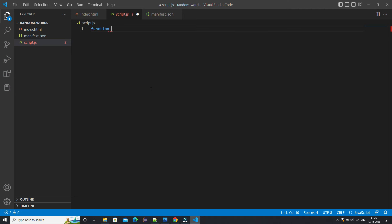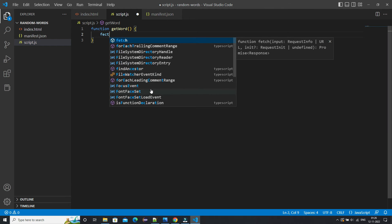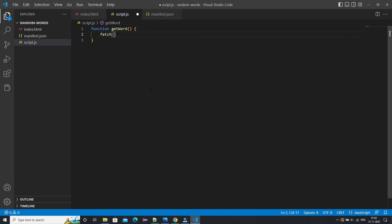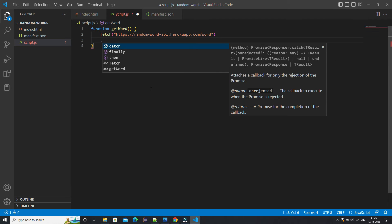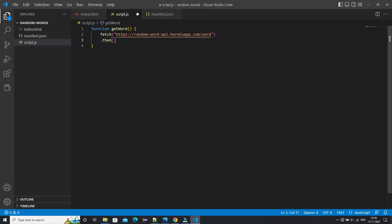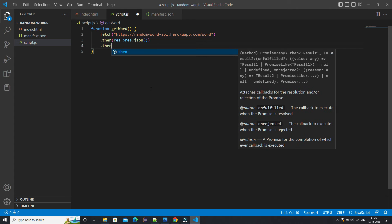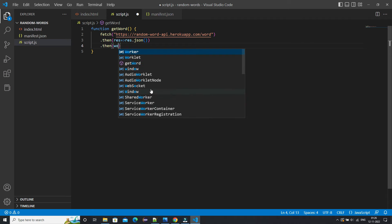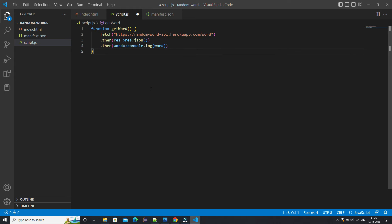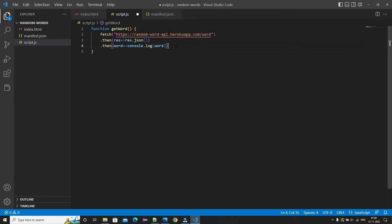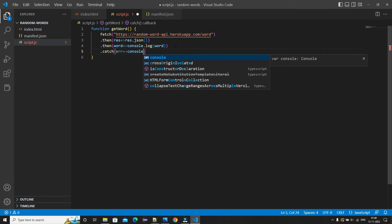We'll create our JavaScript function — 'function getWord' — and inside that we'll use the JavaScript fetch function, providing our API URL. We can use .then() to get the response, convert it to JSON with res.json(), and then in another .then() we get that particular word and console.log it. We also add a .catch() statement to handle any errors and log them.